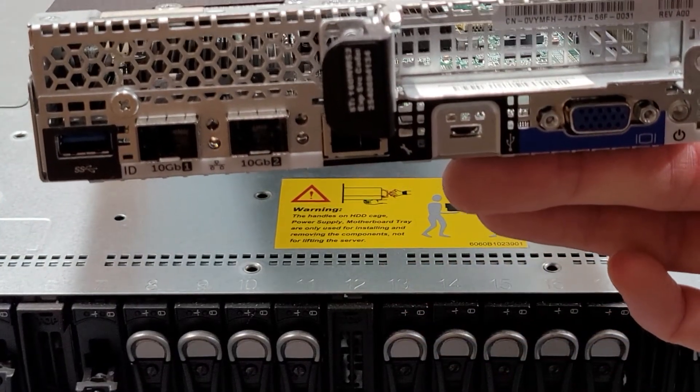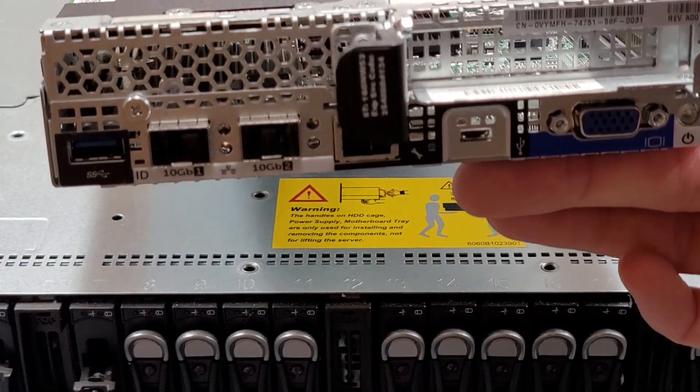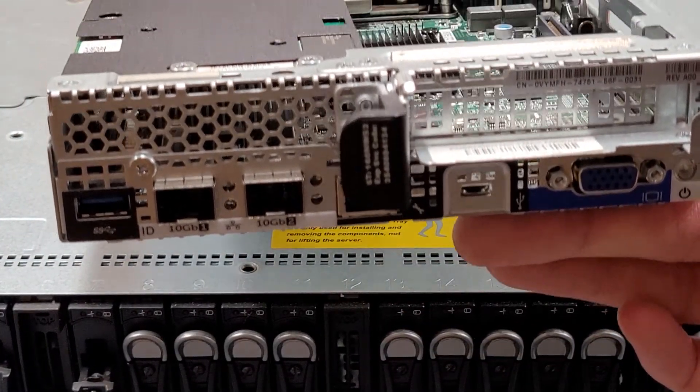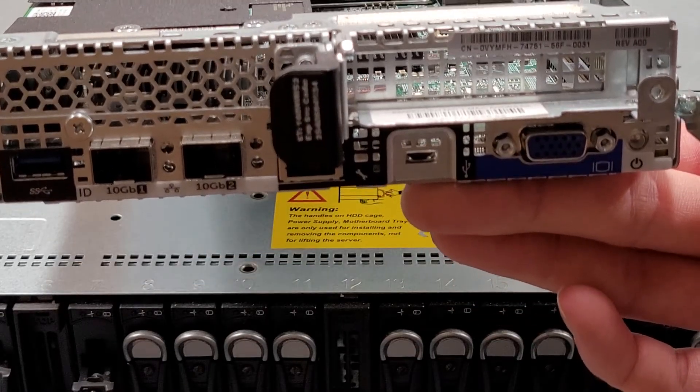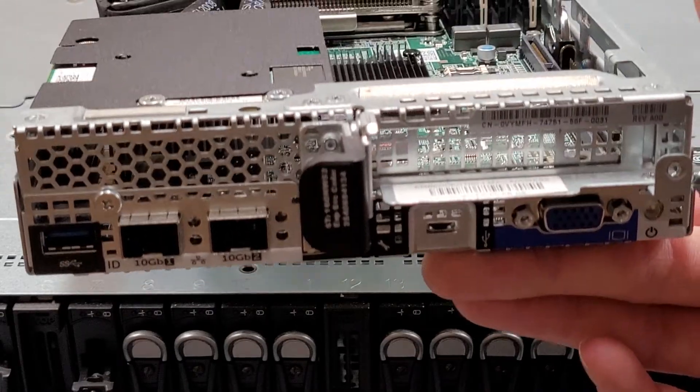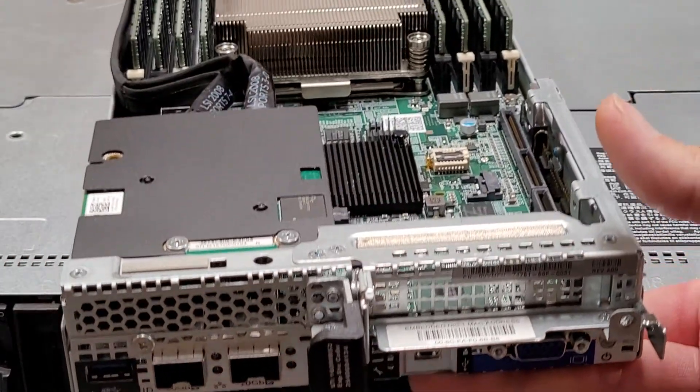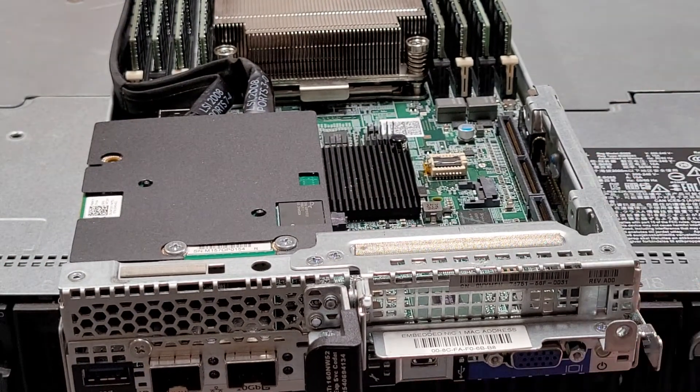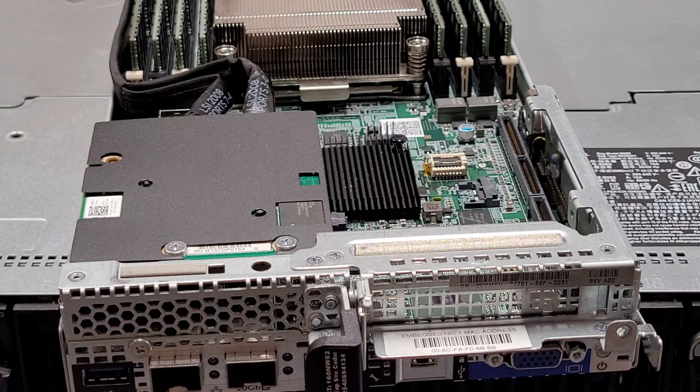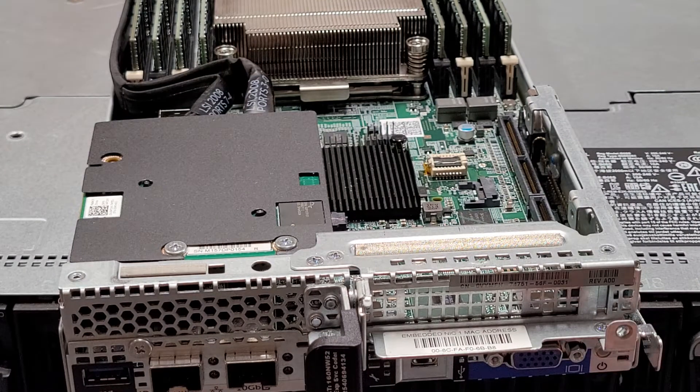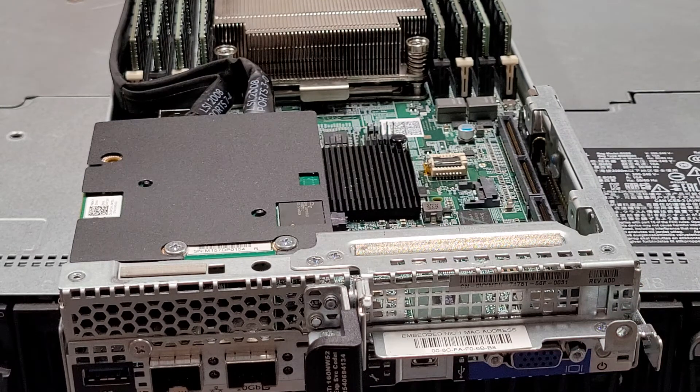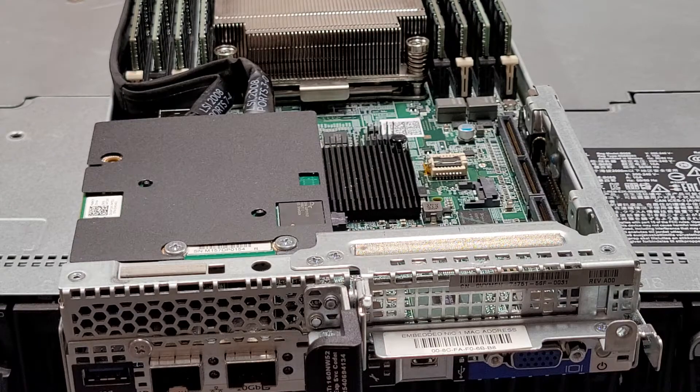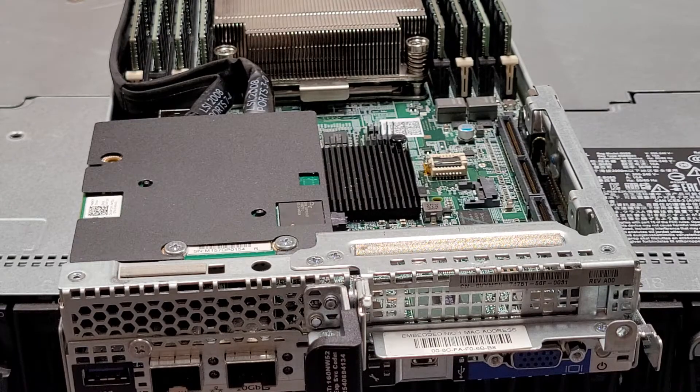These do have two 10 gigabit SFP plus ports on them along with the management port, a USB port, and a VGA output. I'm not sure what the micro USB port does. I have not read any of the documentation on this yet.